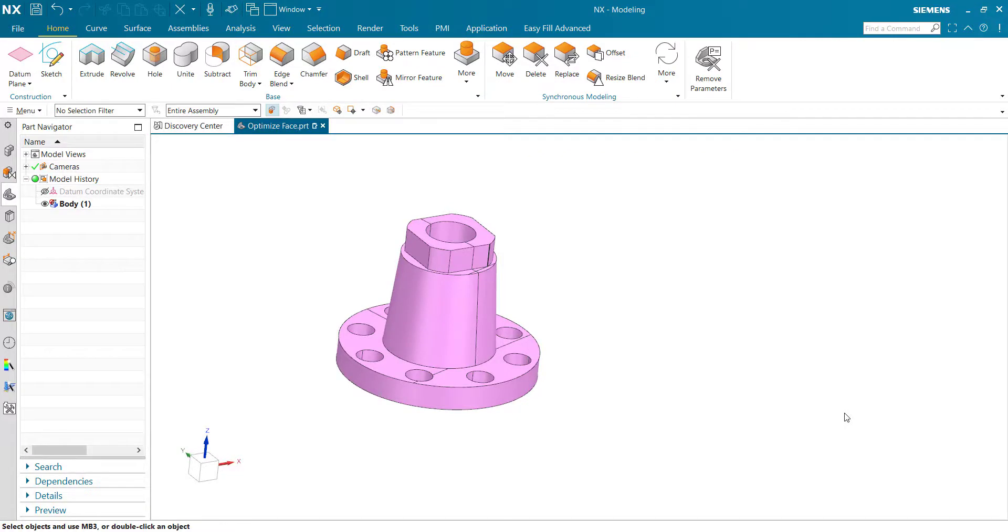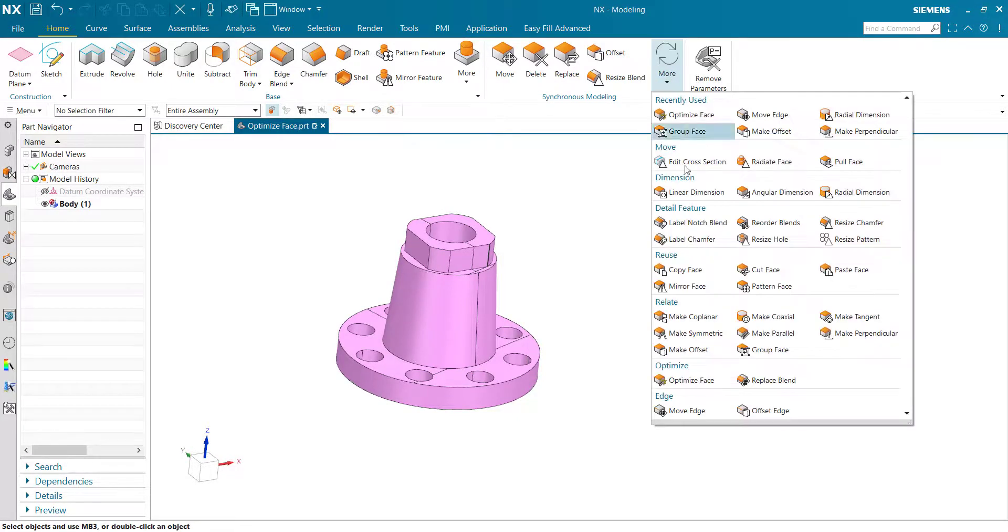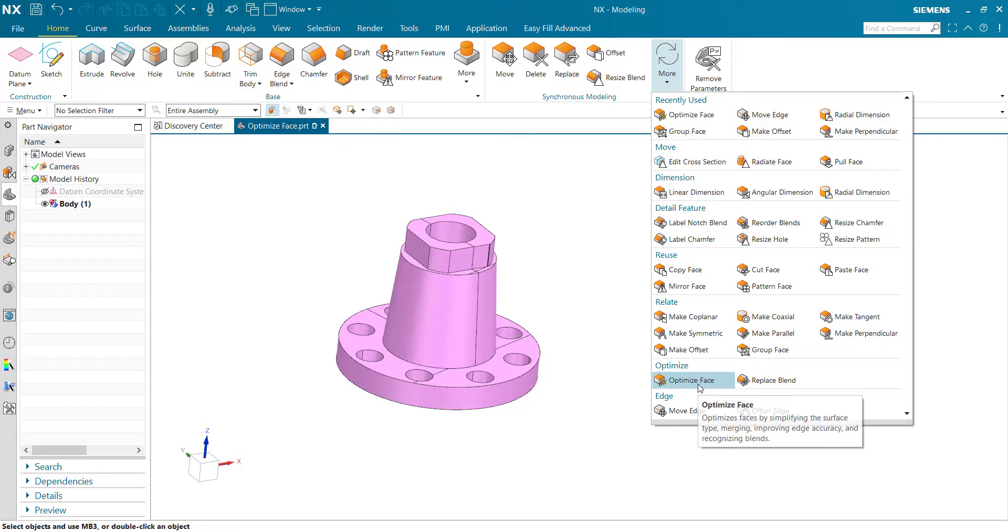Hello everyone, in this video we learn about Optimize Face command. Where to use this command and how to use it.